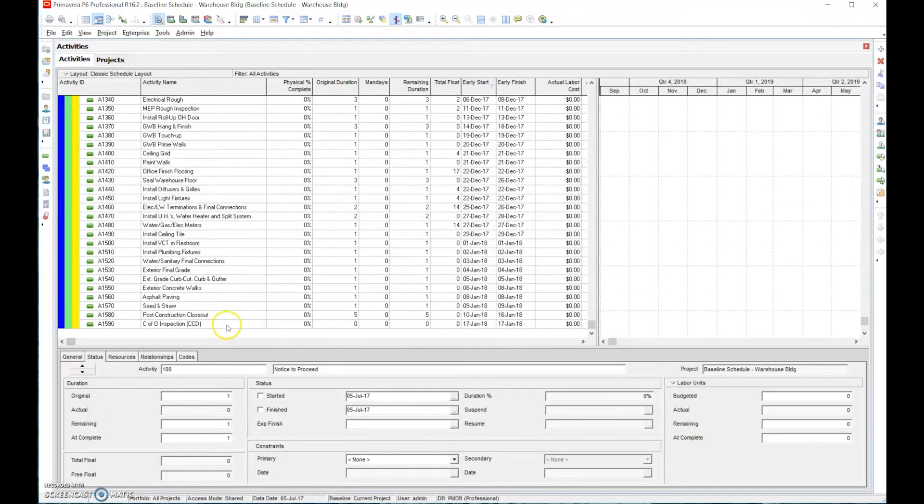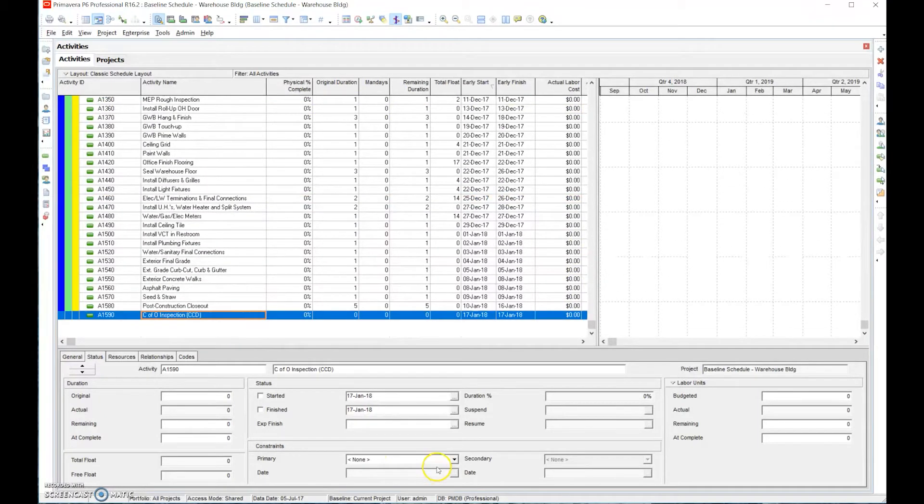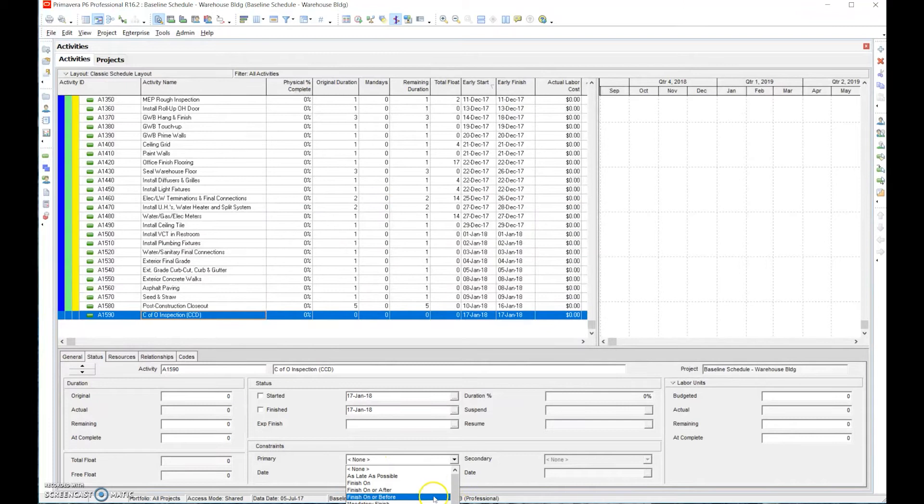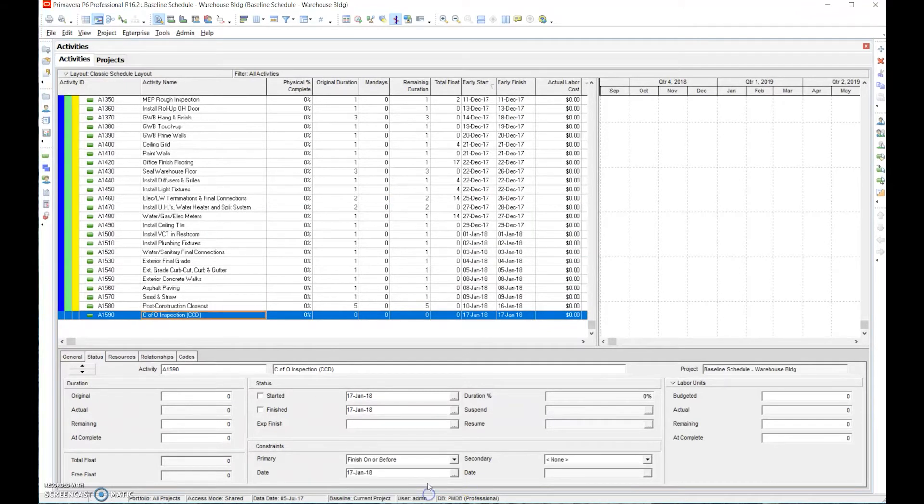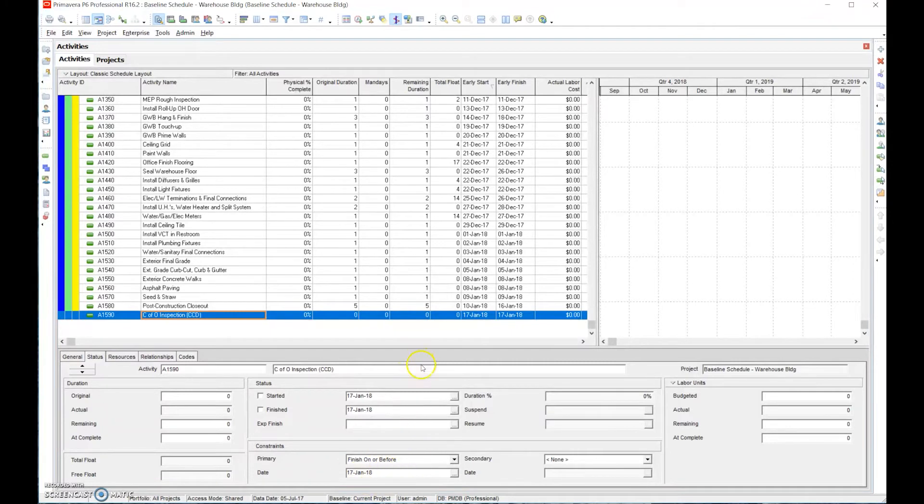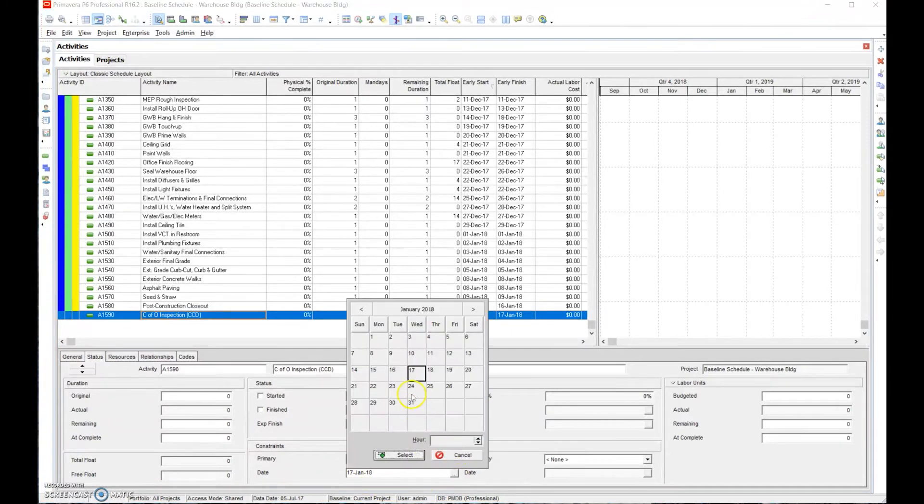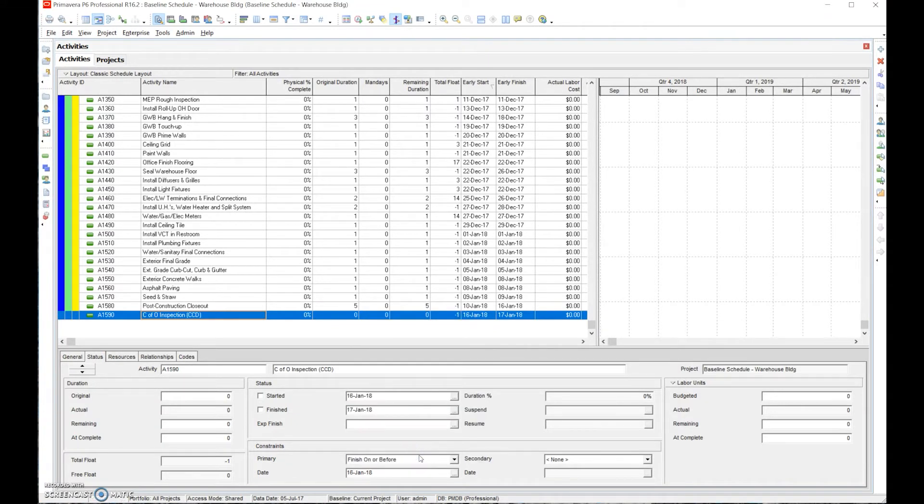The proper way to do it is just put a constraint on the last activity, finish on or before a specific date. It automatically populates it with that specific date. Now, if I were to say, okay, it's got to be the 16th, it should show negative numbers up there. And it does, it showed negative one day.